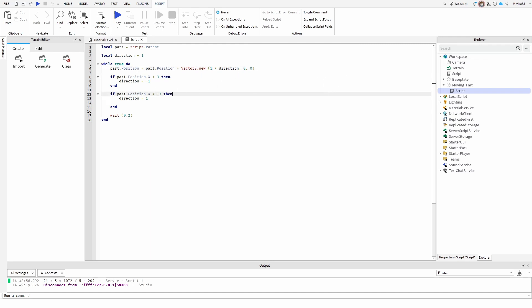However, we added these variables. If part position x greater than three, then direction minus one. And if part position x less than minus three, then direction one. So it kind of goes back and forth from these minus three and three positions.